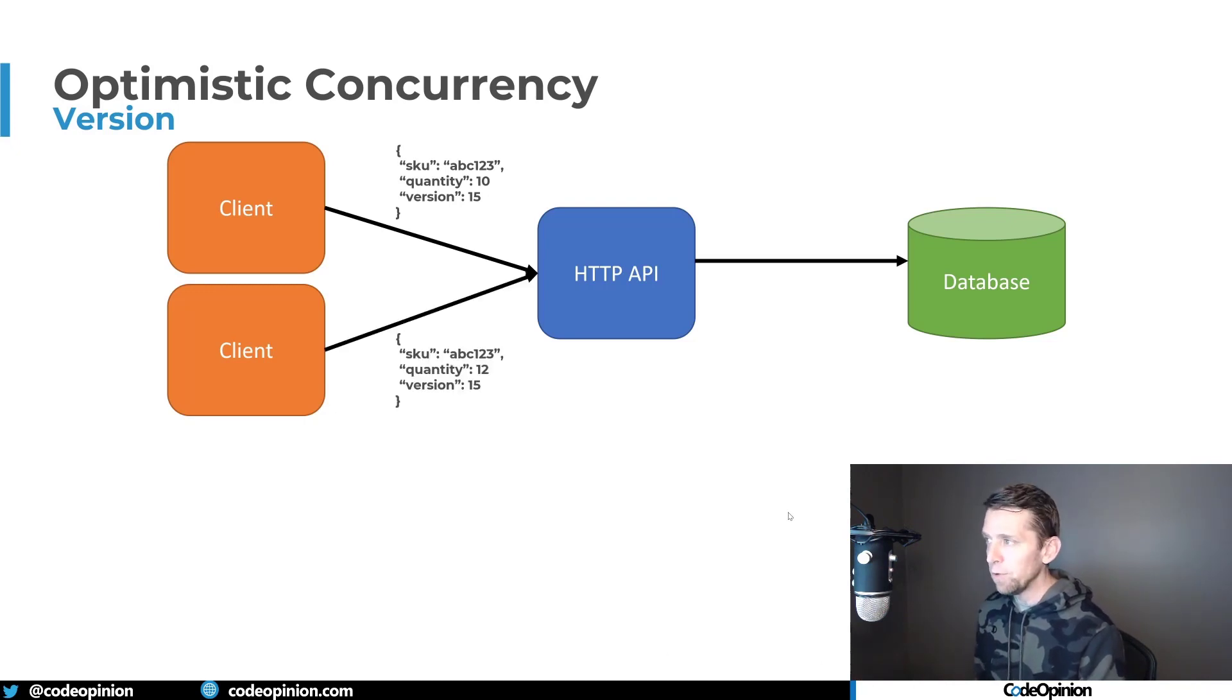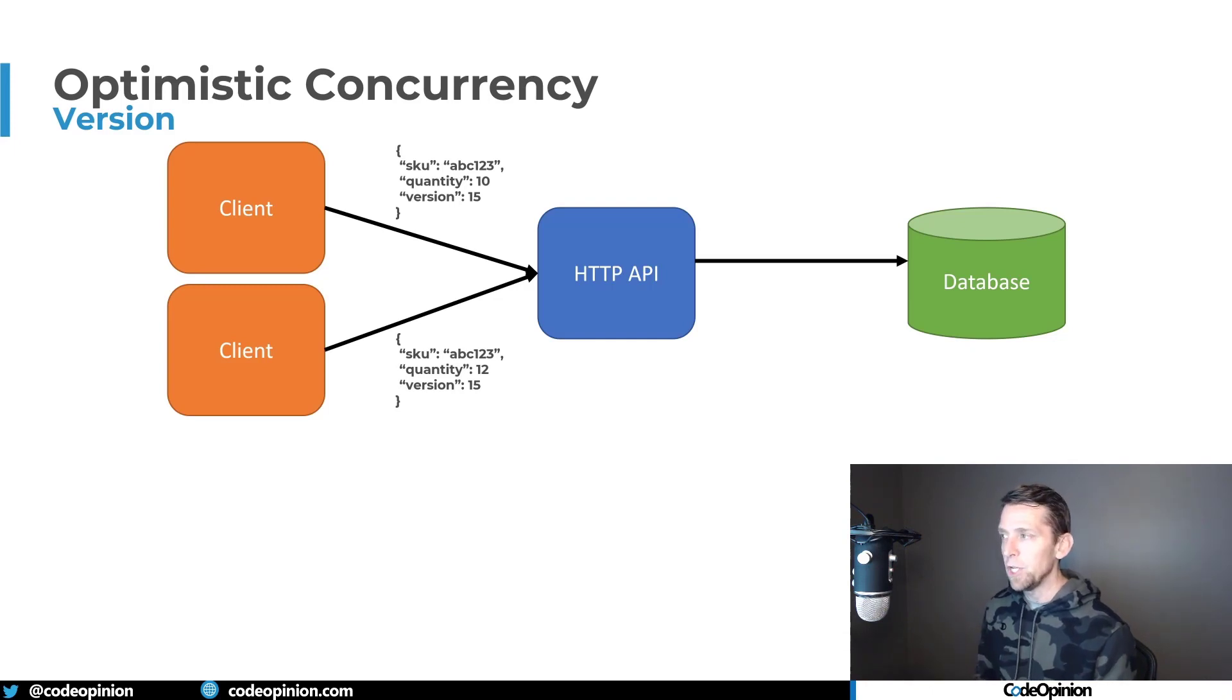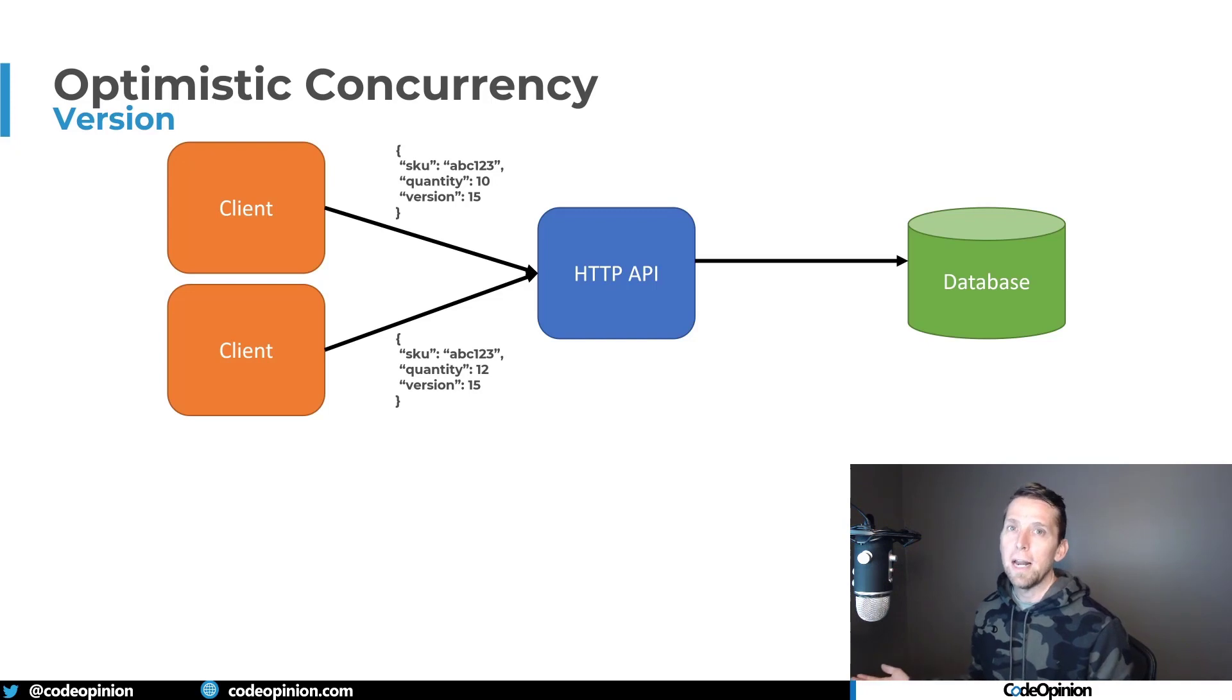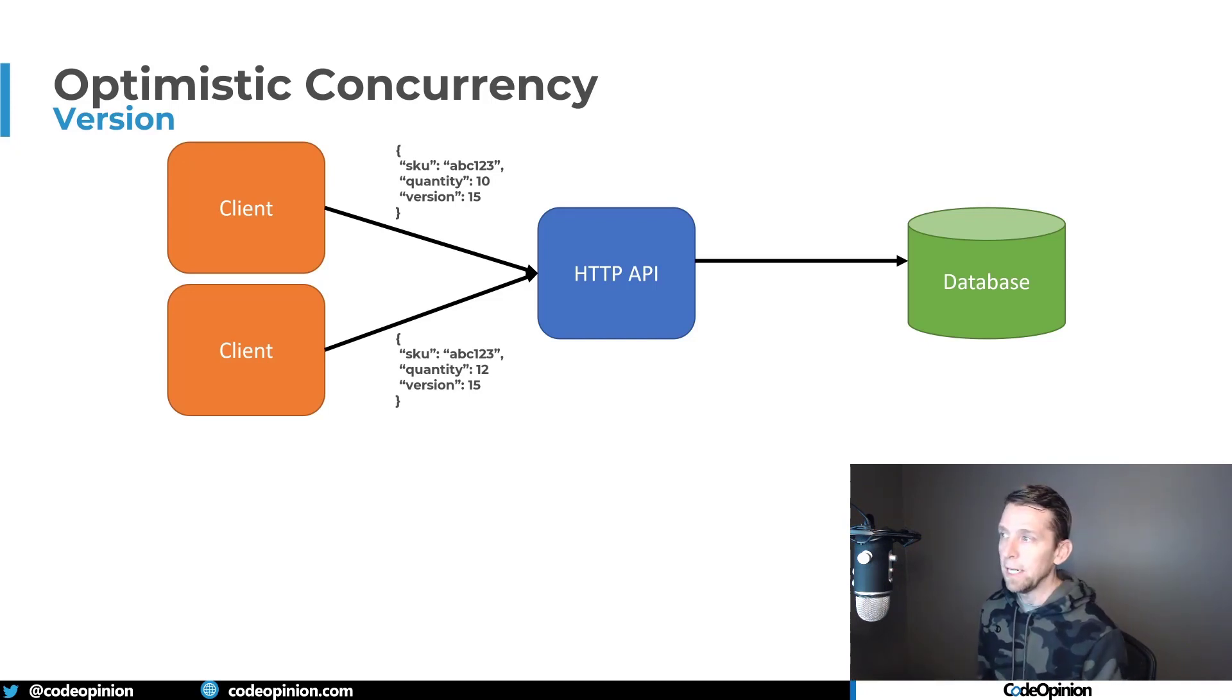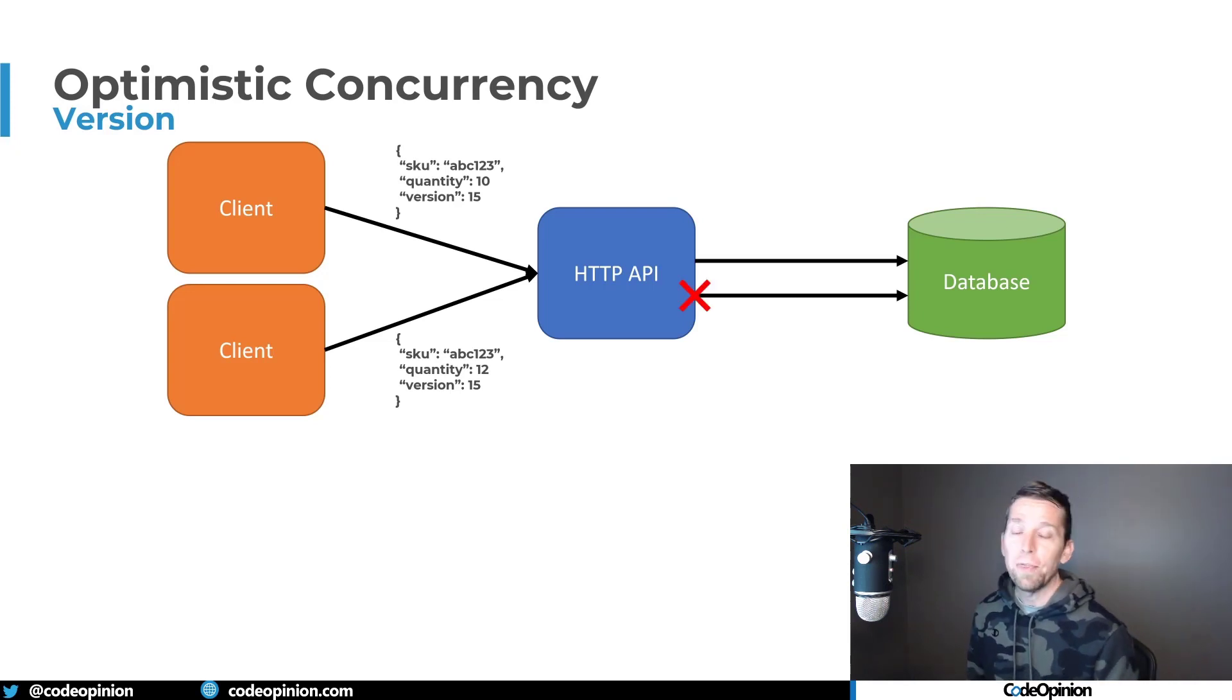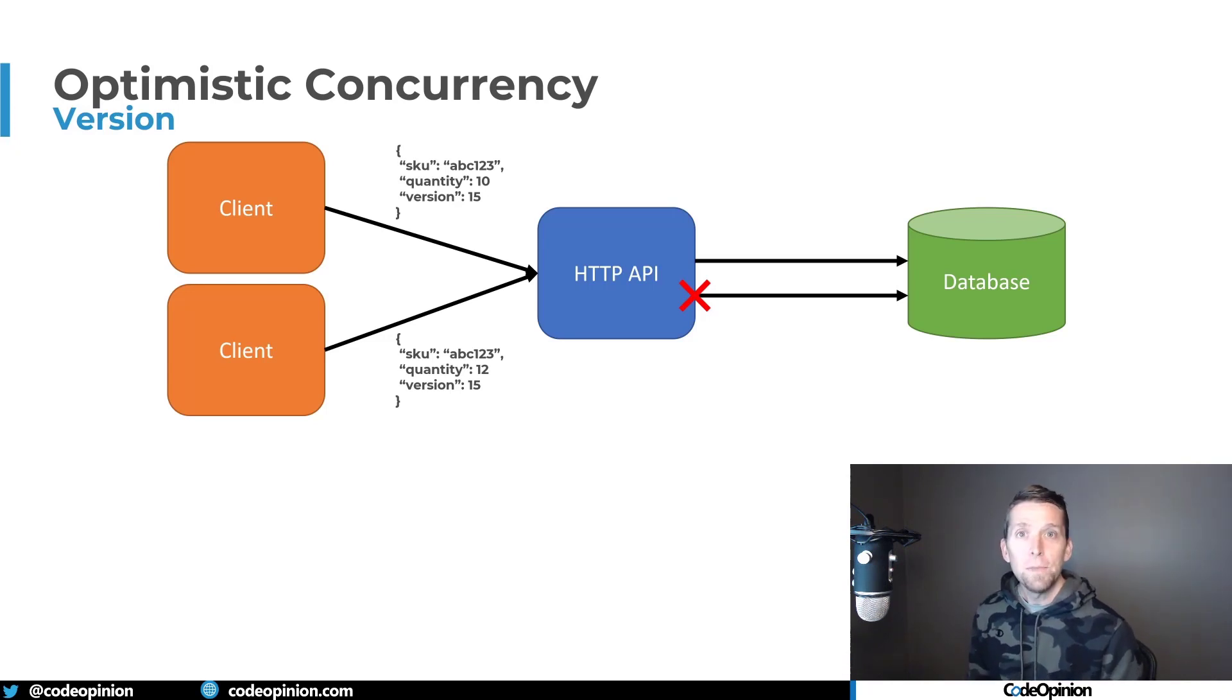But then we have that other client that tries to make some type of state change here. And it thinks we're at version 15. But because that first client actually won technically its request, now we're at version 16. So this request will fail because we're no longer at the version that we thought we were. So this is implementing optimistic concurrency.